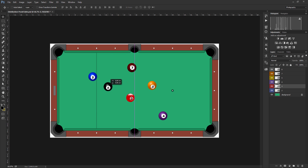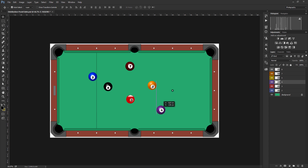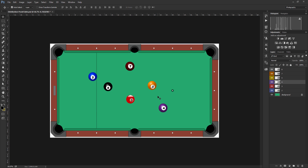If I switch on the auto select option, I am now able to click on a pull ball and move it without having to select the layer in the layers panel first. I could click on pull ball number four and it will become selected. You may notice that as I do this, the layer automatically becomes active for the pull ball I'm selecting — so when I click on pull ball number eight, the active layer changes in the layers panel.